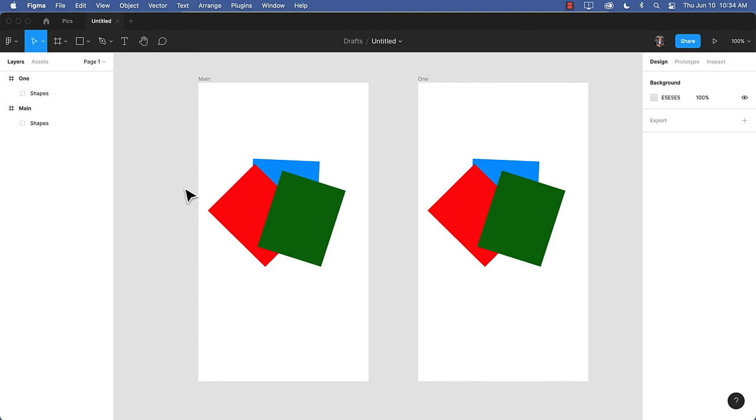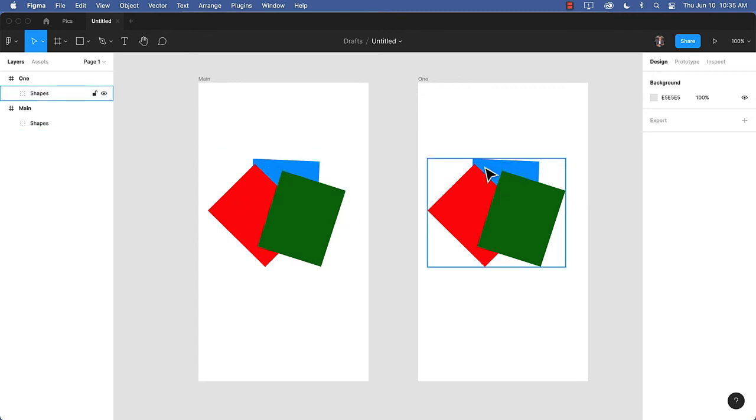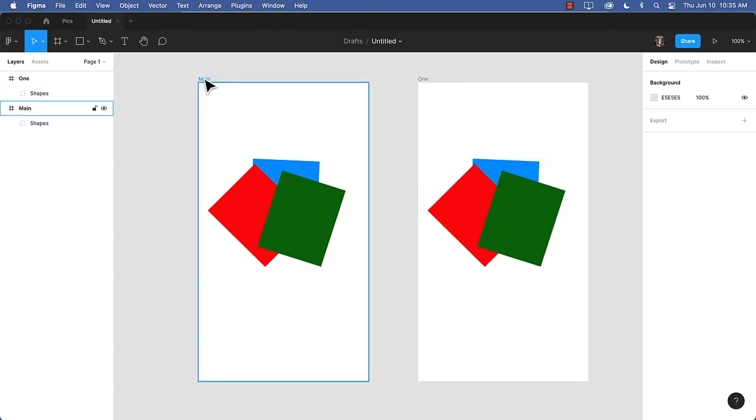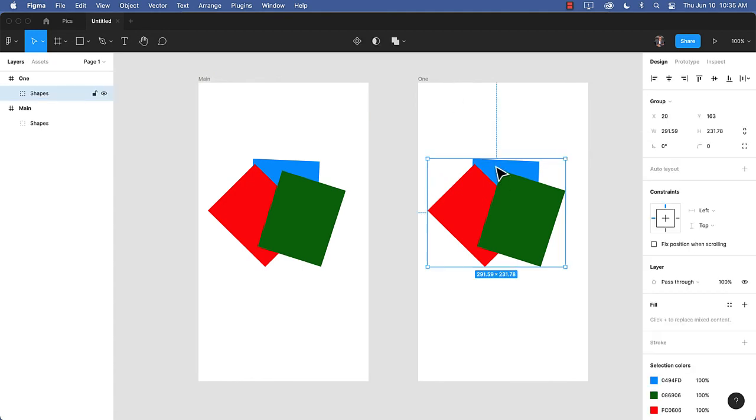So what I want to do is when I click on this blue card, it's going to come to the front. And these two cards are going to fade out. And this card, the blue card, will actually become a little bit bigger. So let's get started. I've got two artboards here, main and one. And this is my finished artboard.